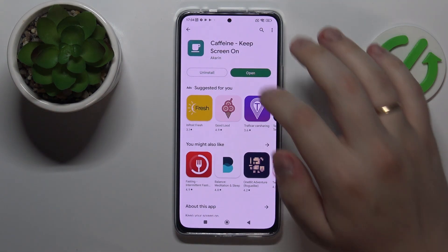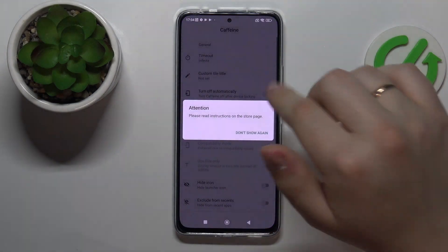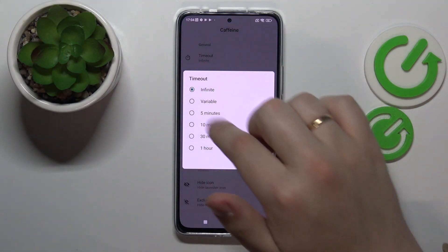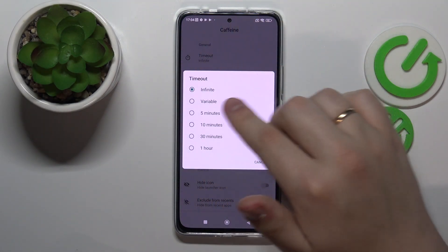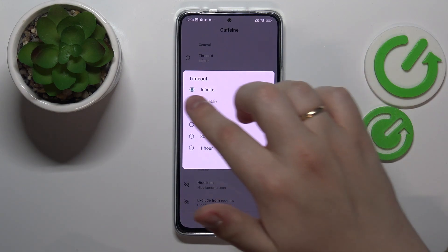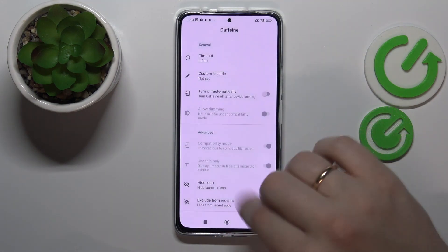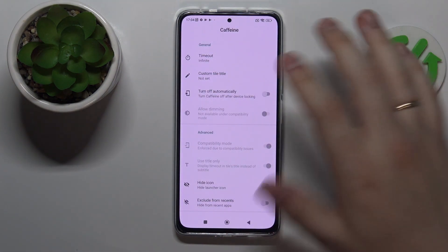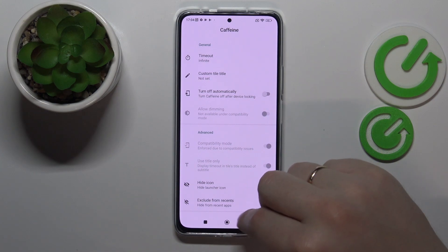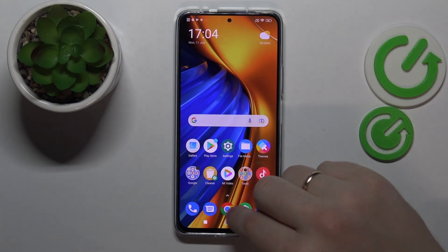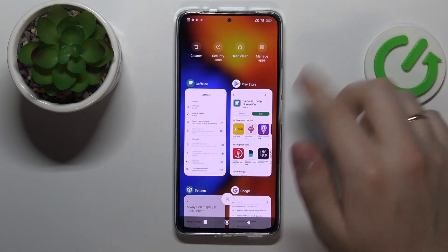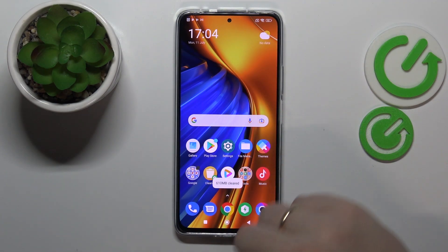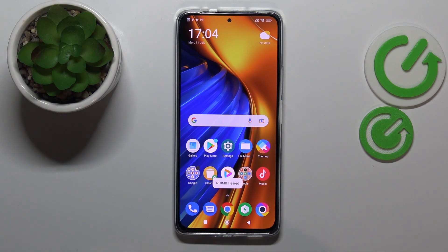Now go ahead and open it. All that's left to do is make sure that the infinite value in the timeout section is set, and that will effectively mean that as long as the Caffeine application is active and running, your screen will not turn off automatically at all, no matter how long you keep it in the idle status.